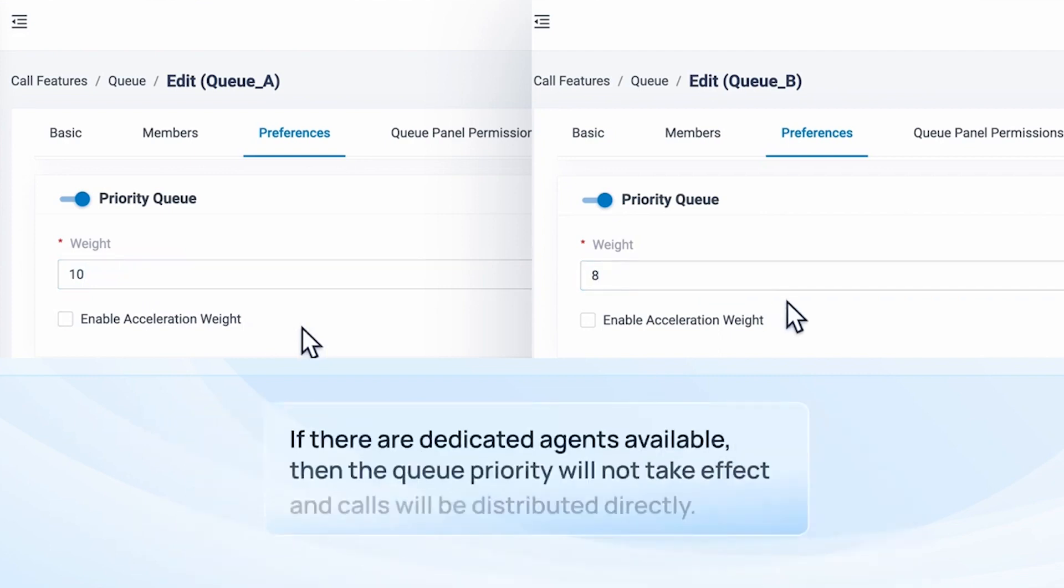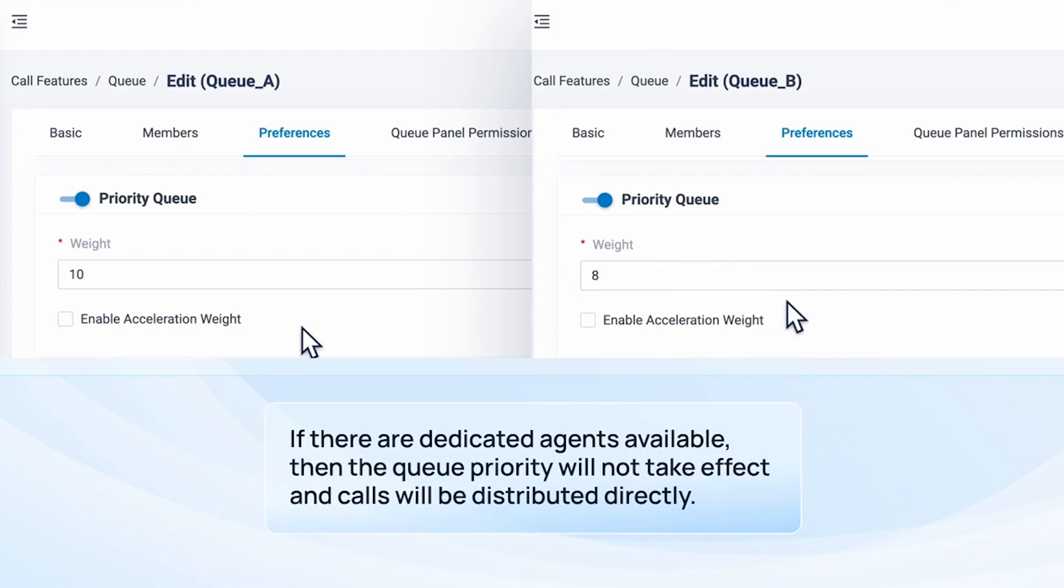Of course, if there are dedicated agents available, then the queue priority will not take effect and calls will be distributed directly.